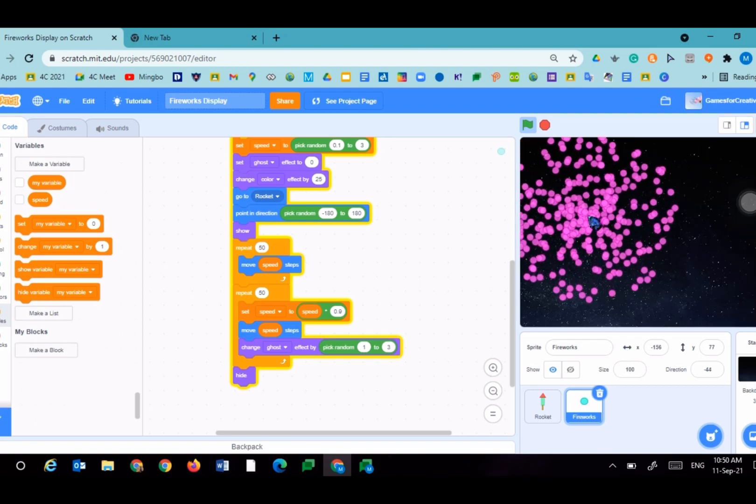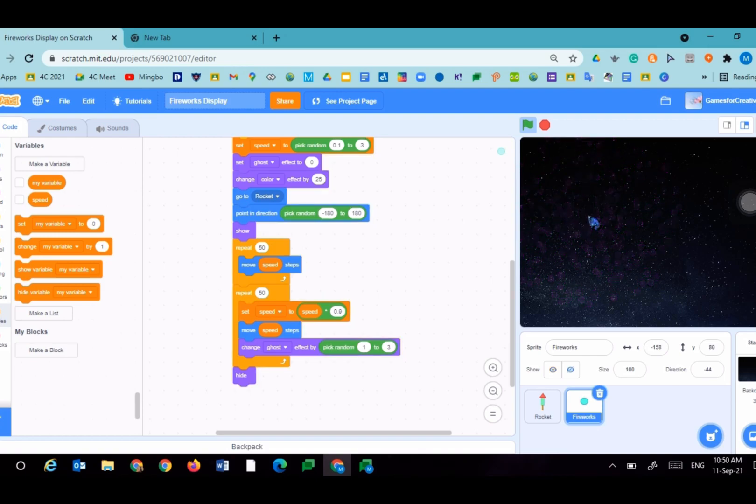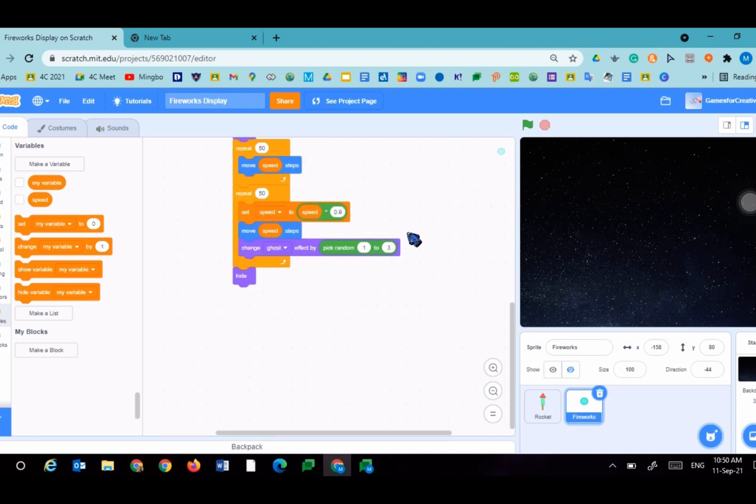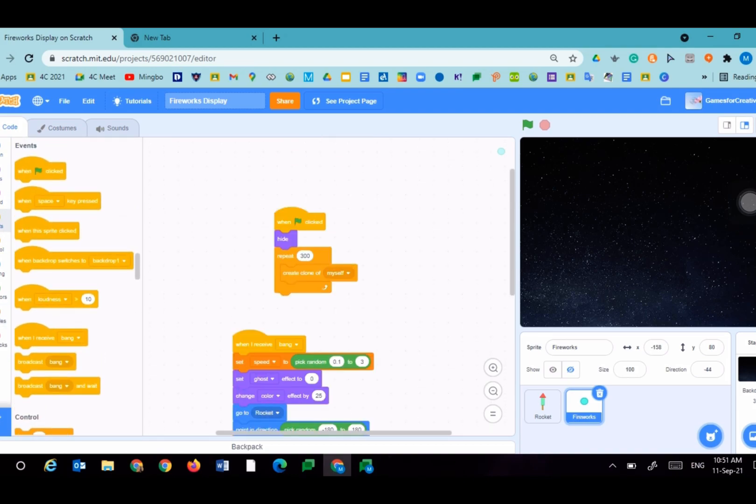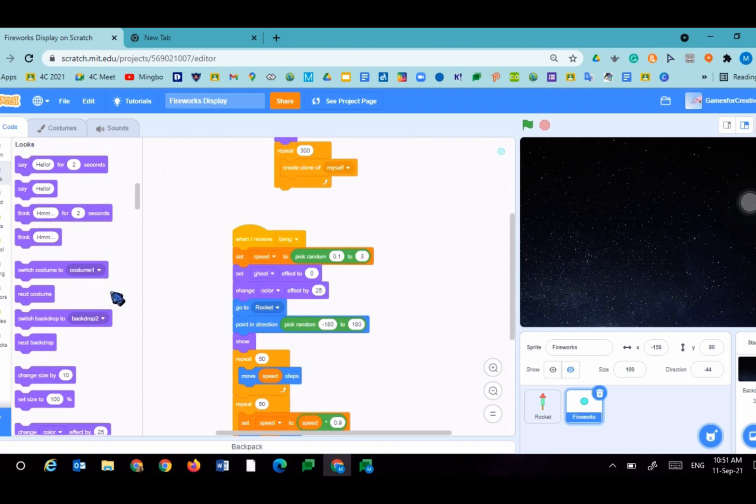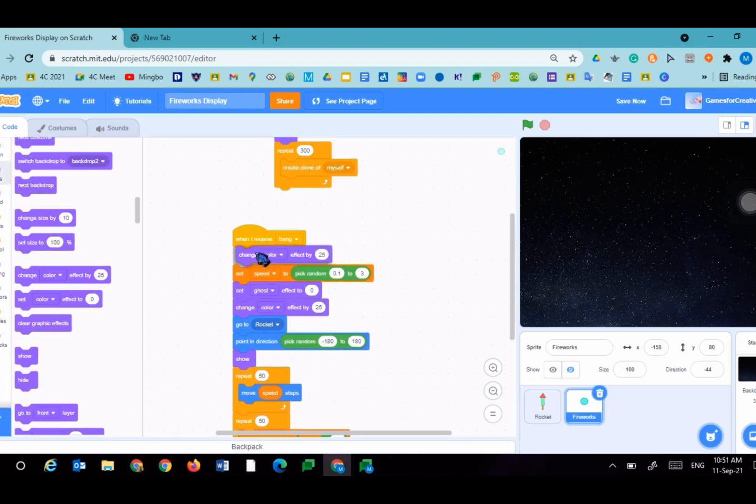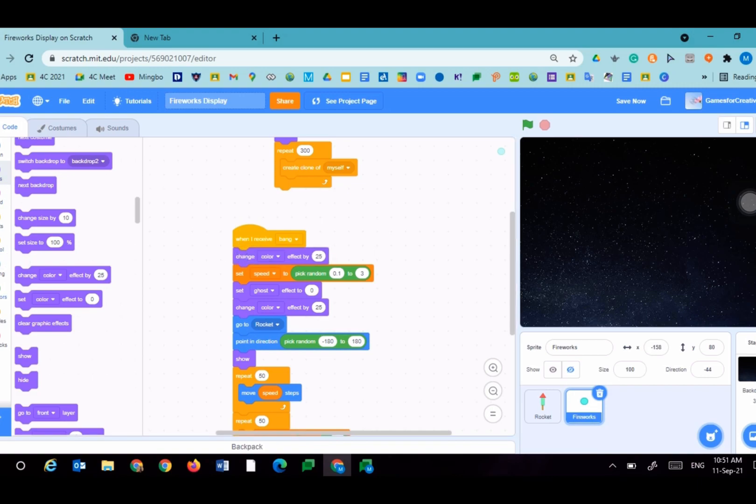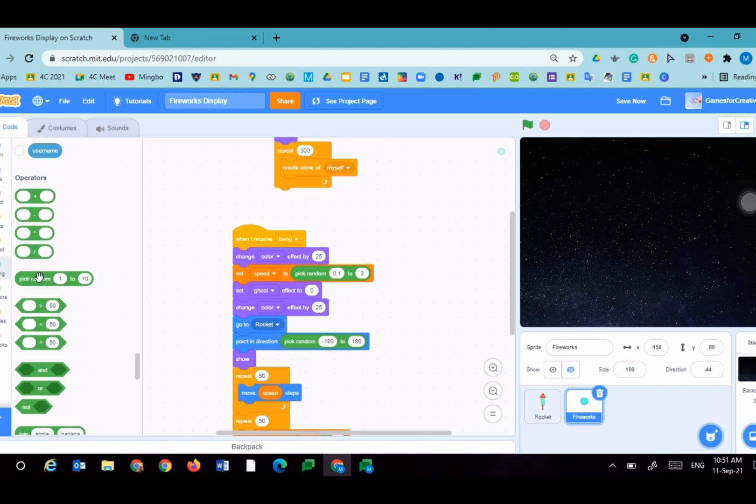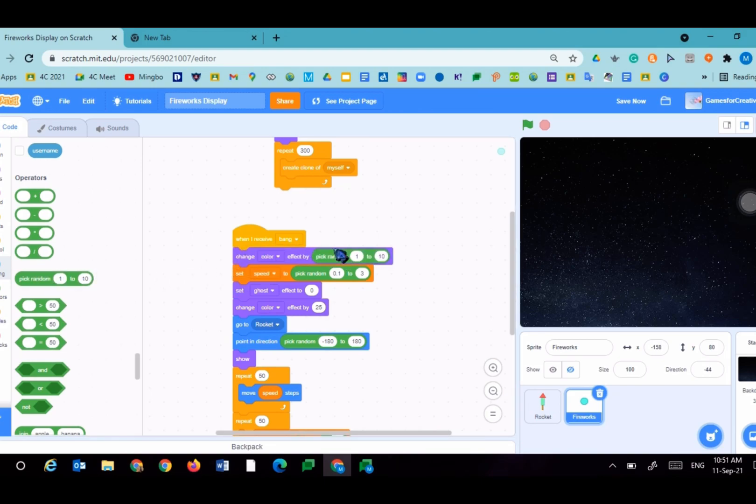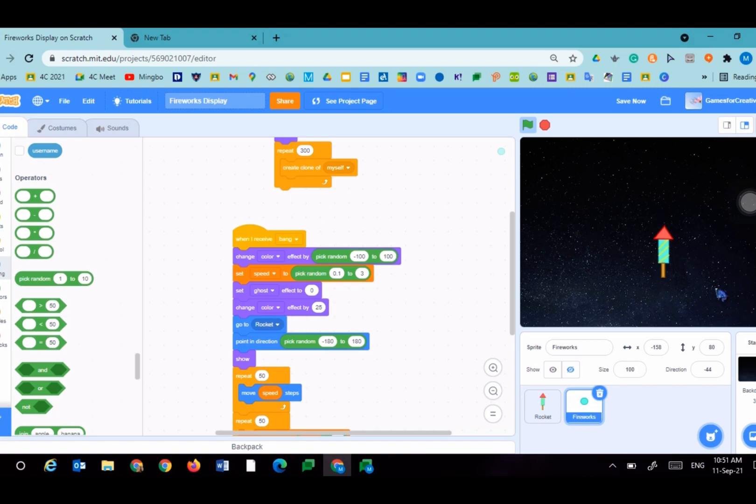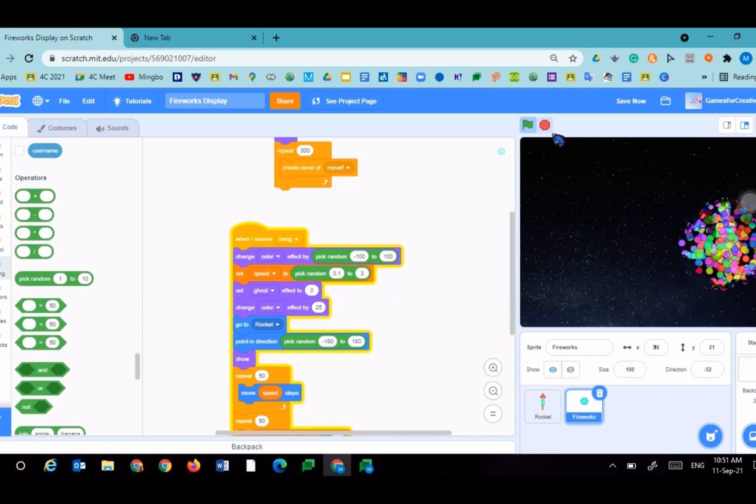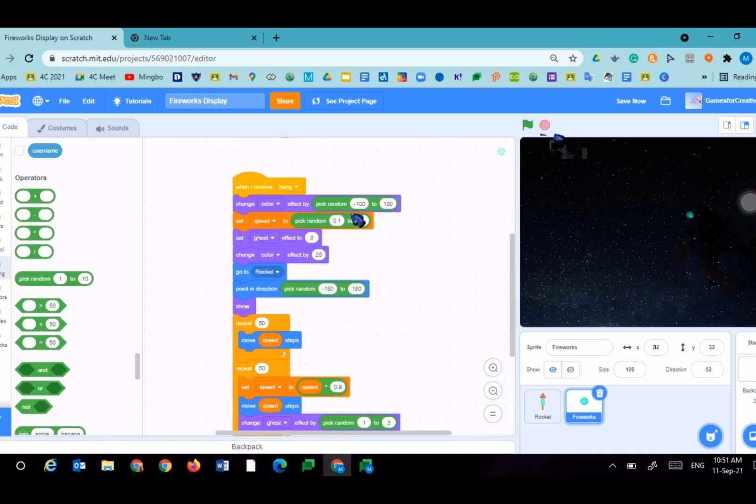We can create something more colorful. If you want the fireworks to be colorful, go to looks, change color effect to pick random minus 100 to 100. This will probably create multi-colored fireworks. You can choose anything you would like. I like the multi-colored fireworks the best.